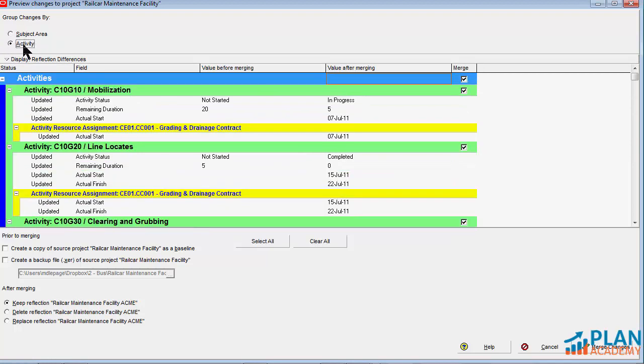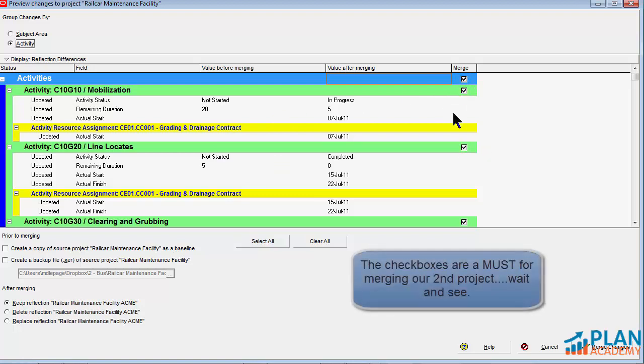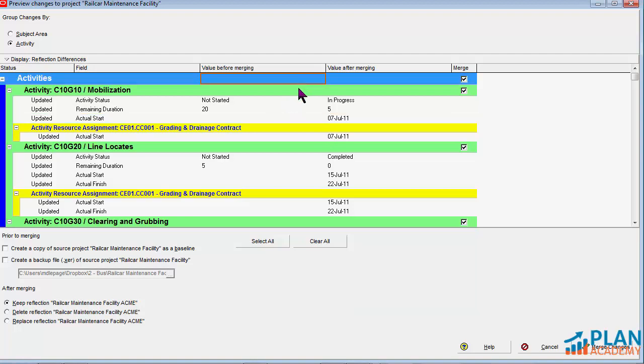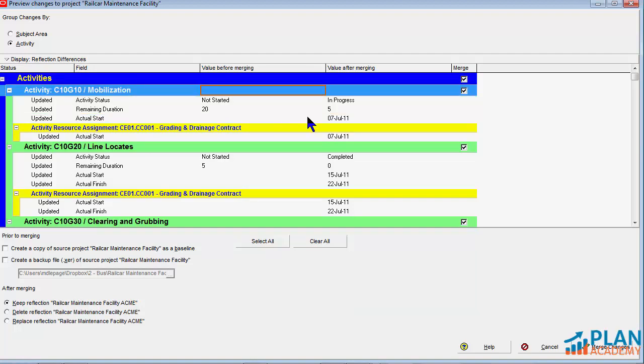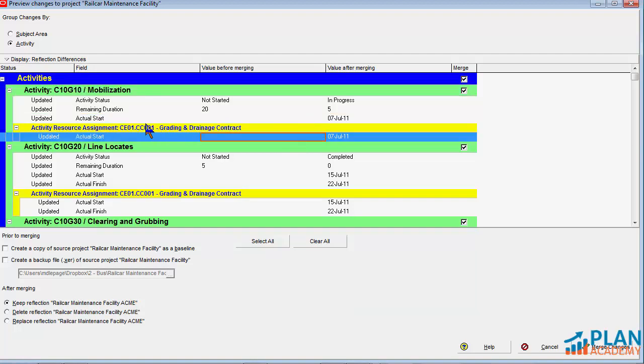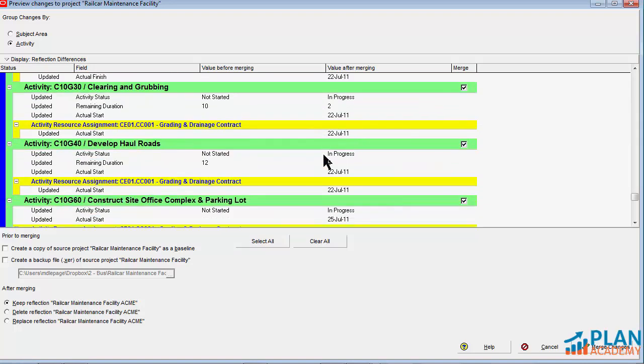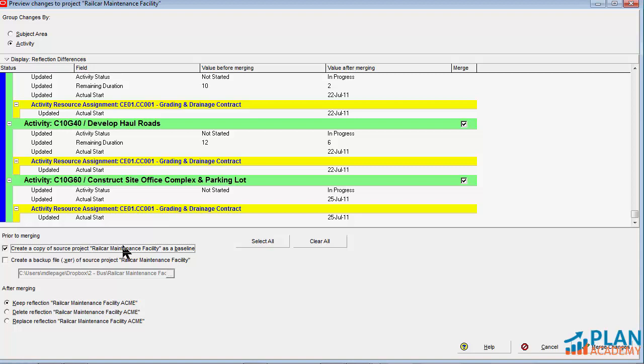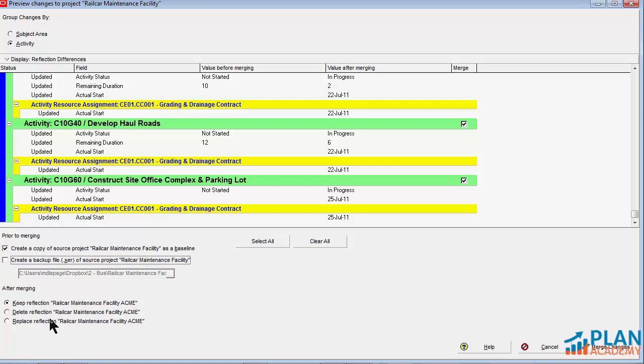I tend to like to work in this activity view. And what that gives me is gives me the ability to choose which updates will be merged in with these check boxes. So once again, we have the ability to kind of review, mobilization. This is what's changed. And you can see that now we've got an actual start for this resource assignment as well. As I merge these changes in, if I ever need to go back to the project, how the project is at this moment, I'll save a copy of that as a baseline and store it. So if I ever need to revert back, I can always restore that baseline as a project and I'm back where I started. I can also create a backup file if I want to save it to my hard drive. So I can have a baseline and an XCR file.